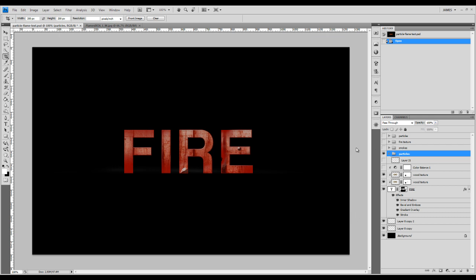So as you can see, we've got a text layer here. I've applied some wooden textures onto the text, so the next step will be applying the fire textures.